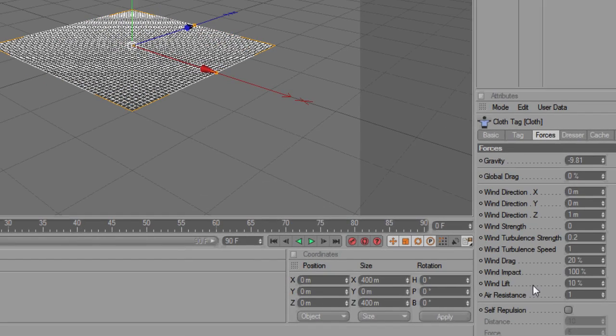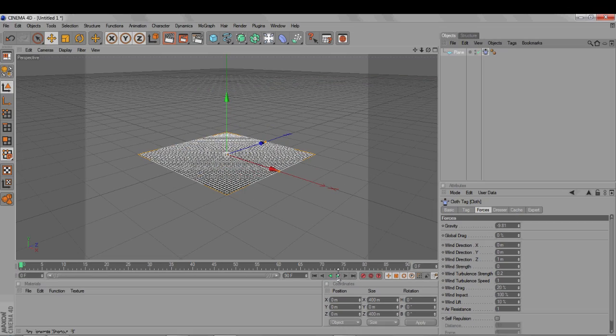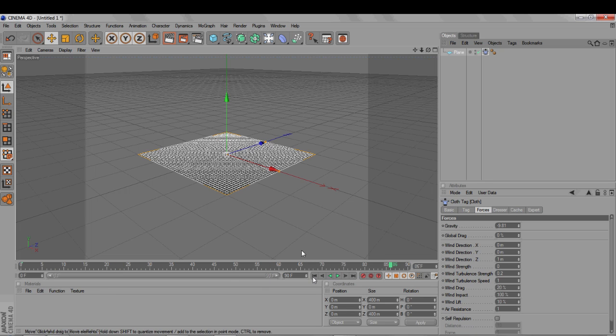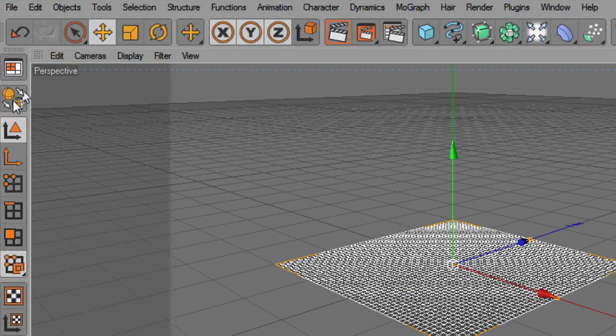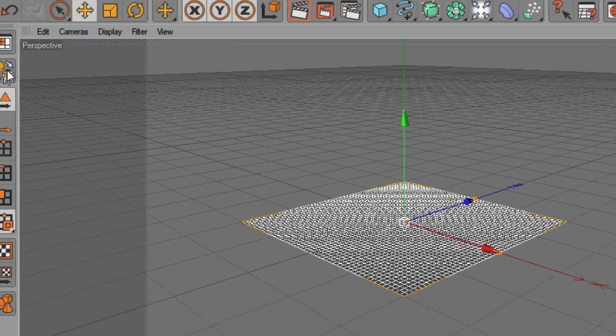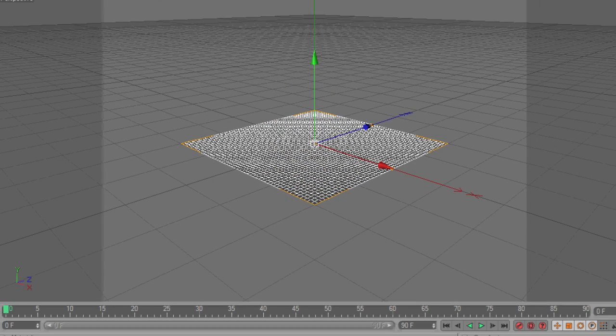So, let's see what happens if we click the Play Animation button. It should start falling under the influence of gravity, but it doesn't. So, here's the trick. We need to make the object editable by clicking this icon, or using the keyboard shortcut C.